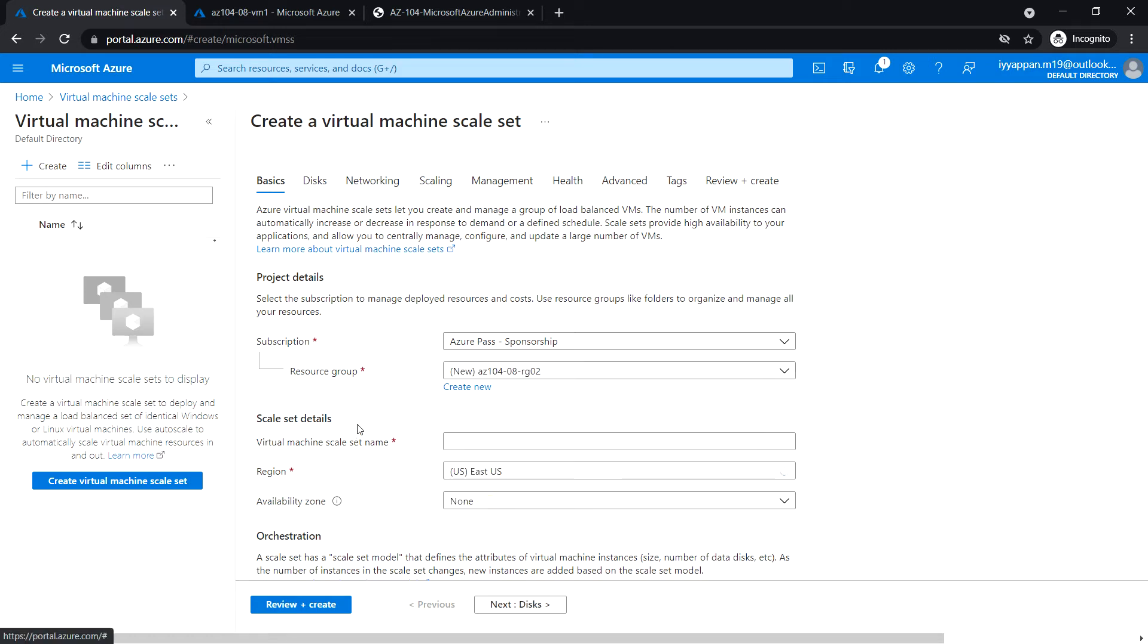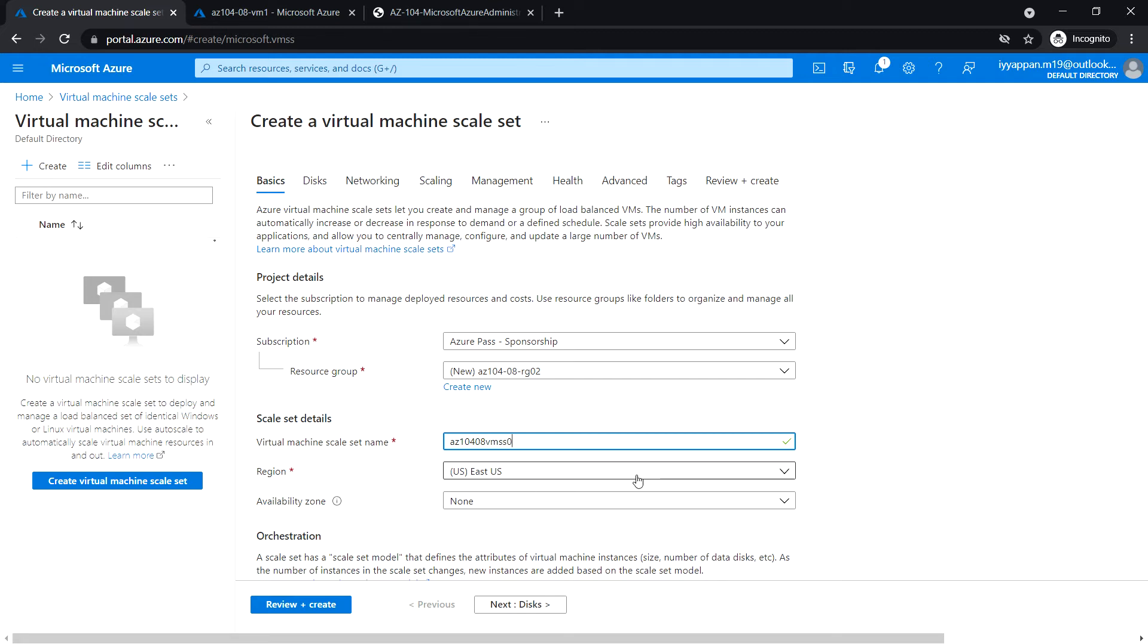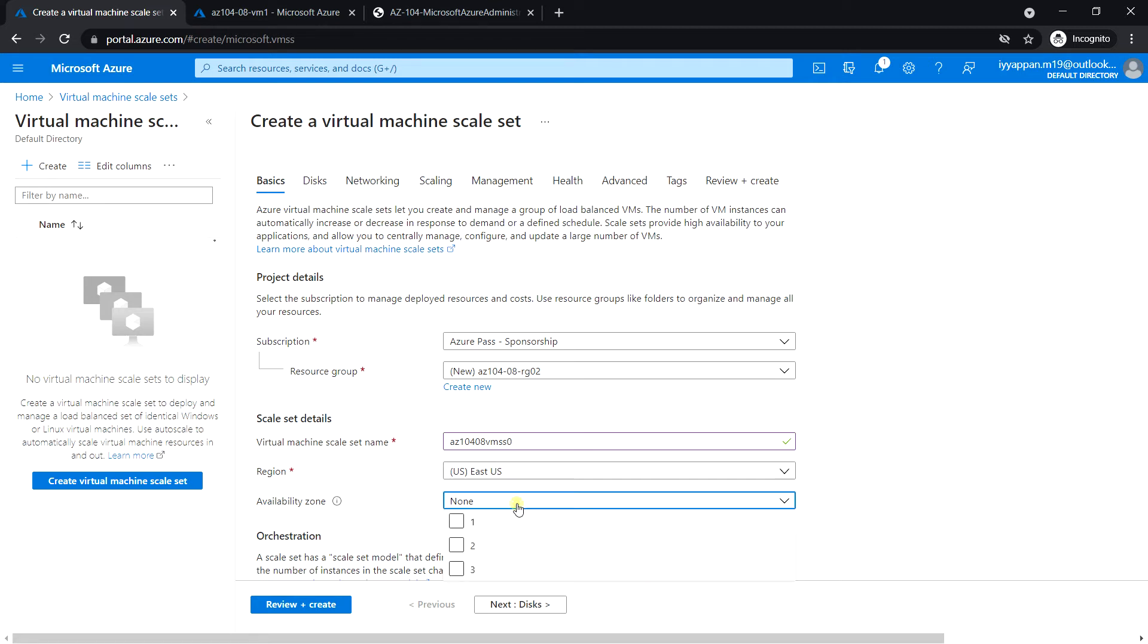Enter the resource group name RG02 and a virtual machine scale set name ScaleSet0. The region is US East. Select the availability zones one, two, and three.